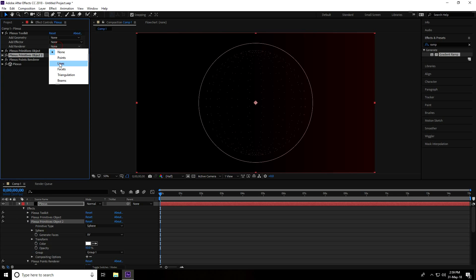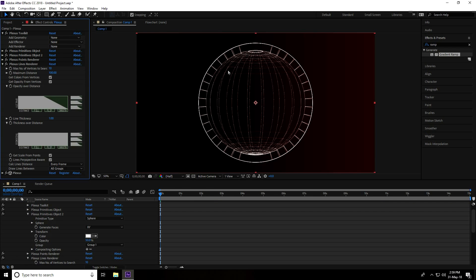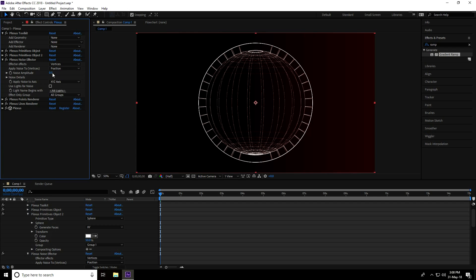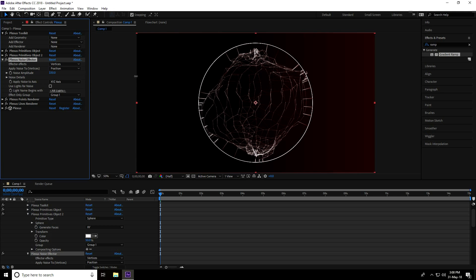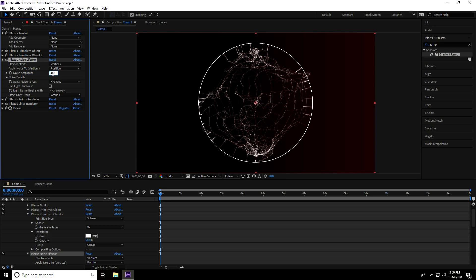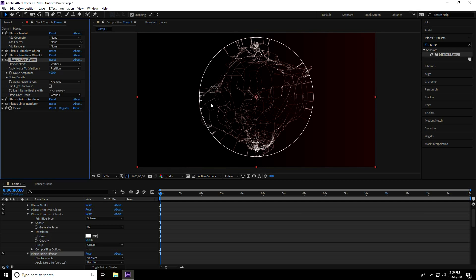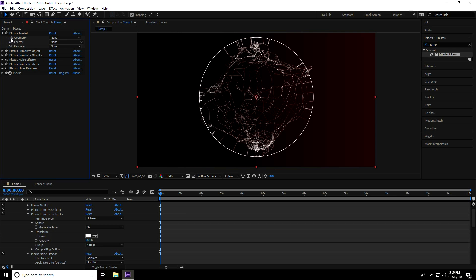This looks really nice. Now apply noise — go to Add Effector, select Noise. Set the noise group to affect only Group 1. Increase noise amplitude to about 400. This looks really nice.